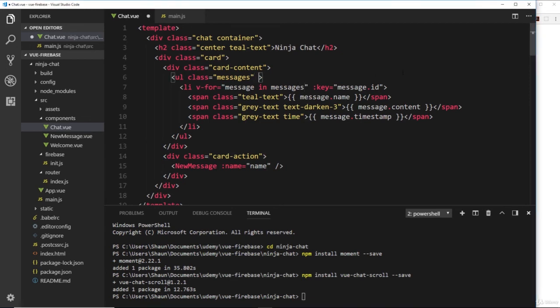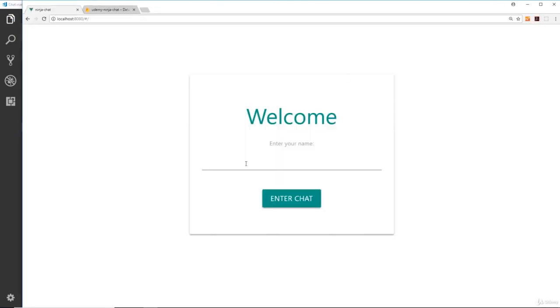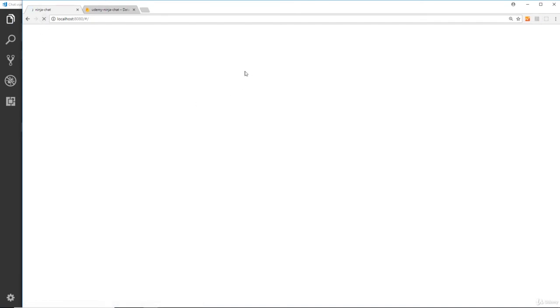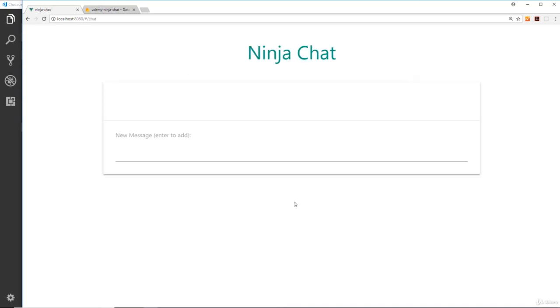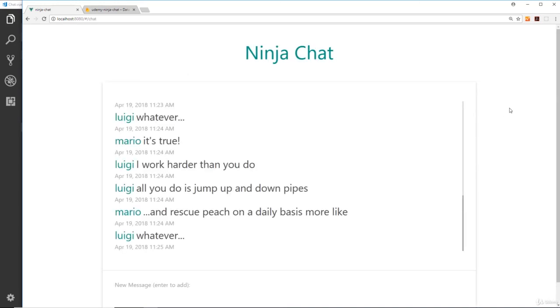Let's place it there, v-chat-scroll. If we save this now and refresh for good measure, enter in a name, enter chat, and then when these load up it's going to load us to the bottom of the chat window instead of at the top. That's cool, we've addressed this problem.